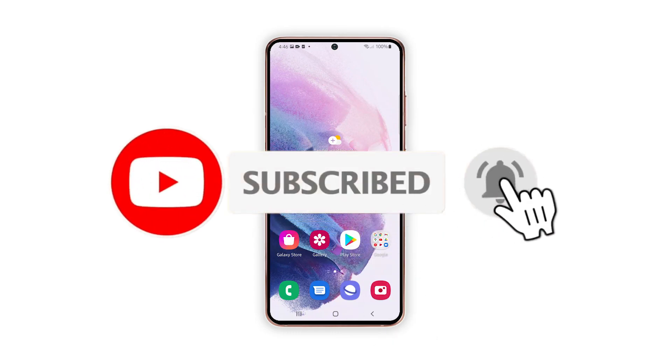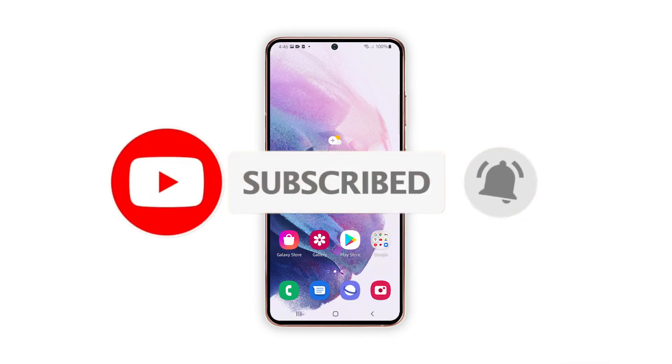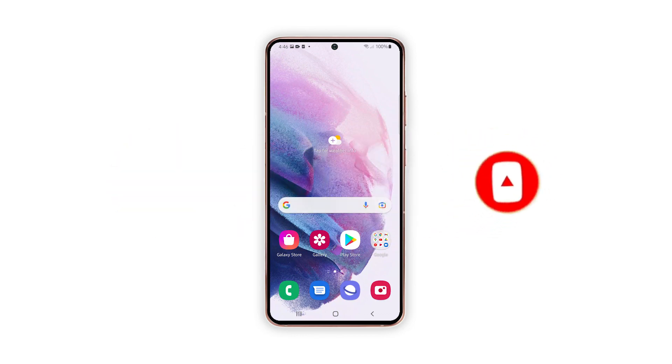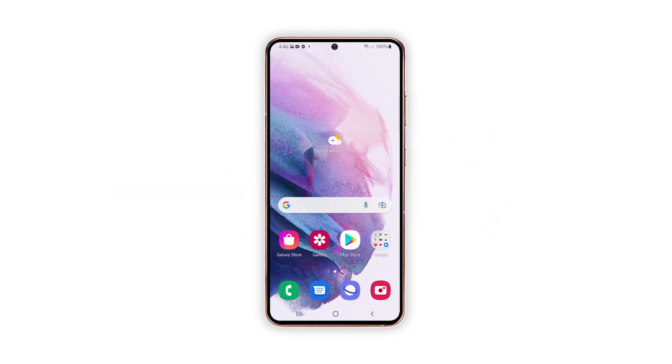And that's pretty much it. We hope that this guide can help you. Please support us by subscribing to our channel and enabling the notifications. Thanks for watching.